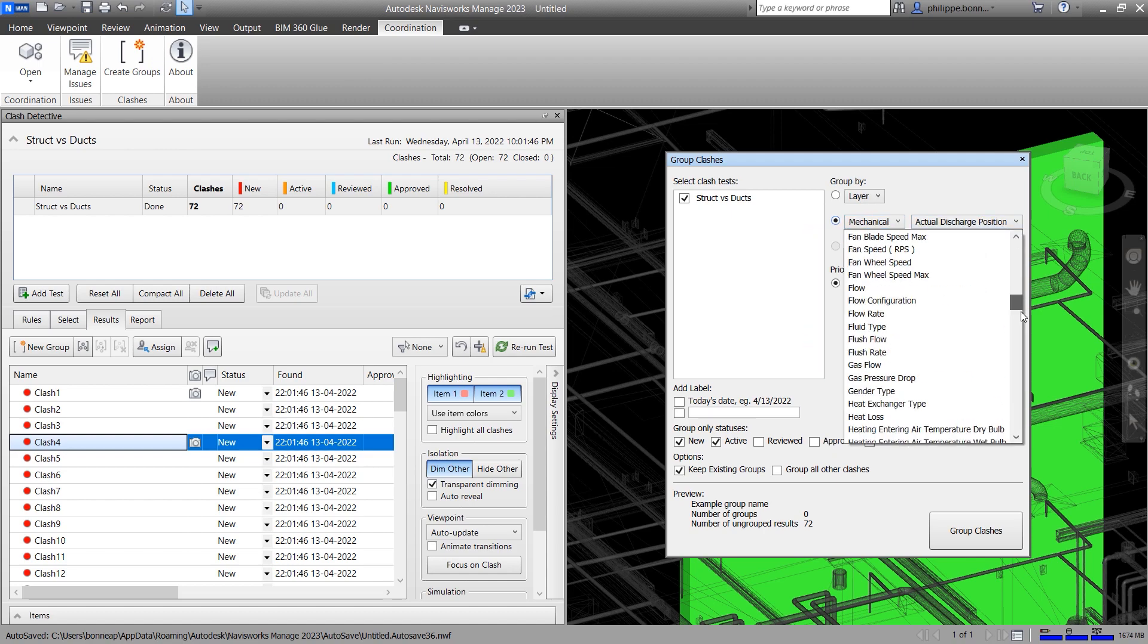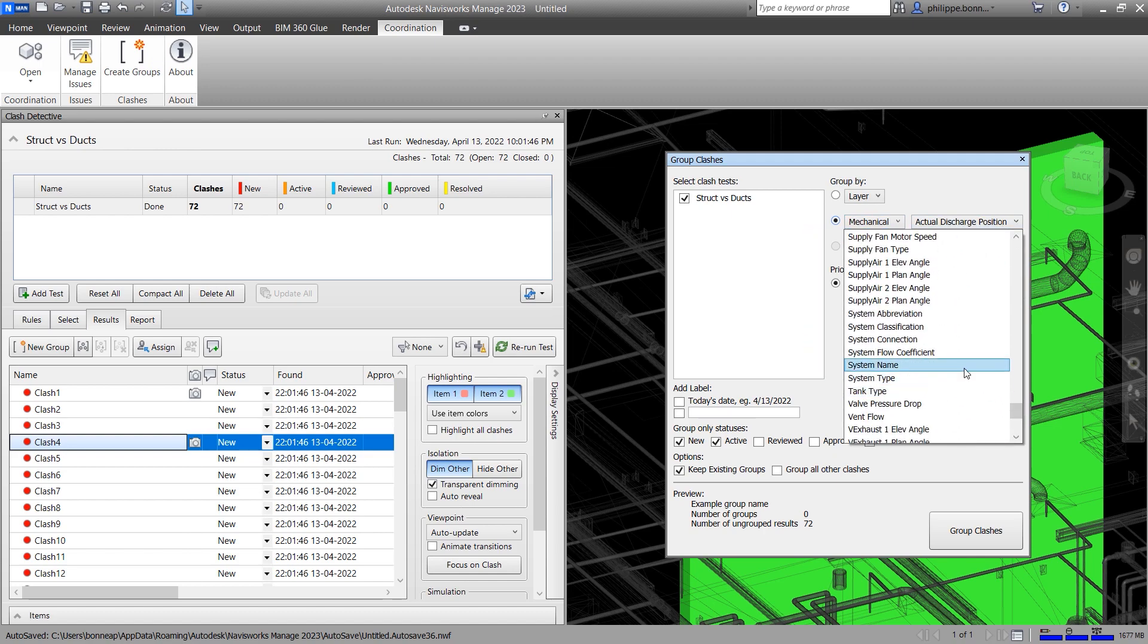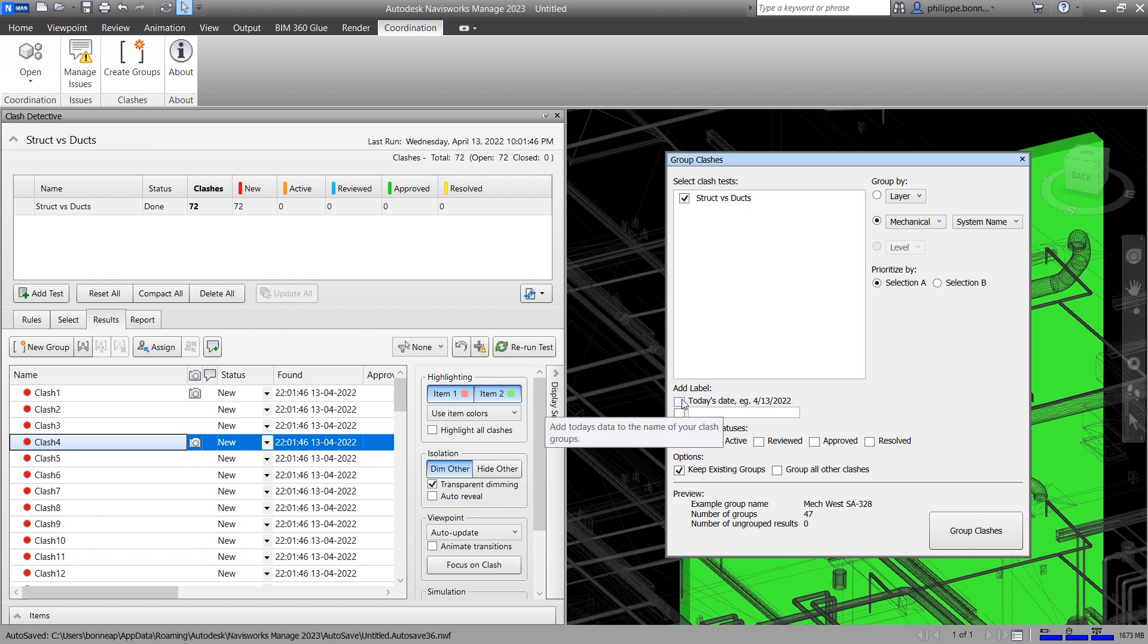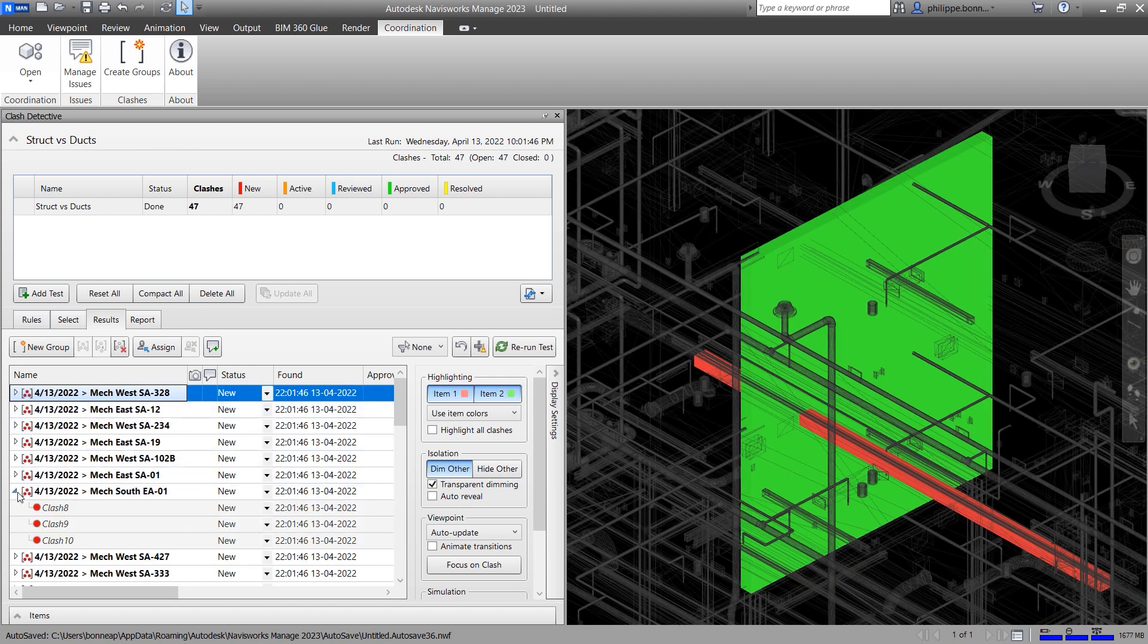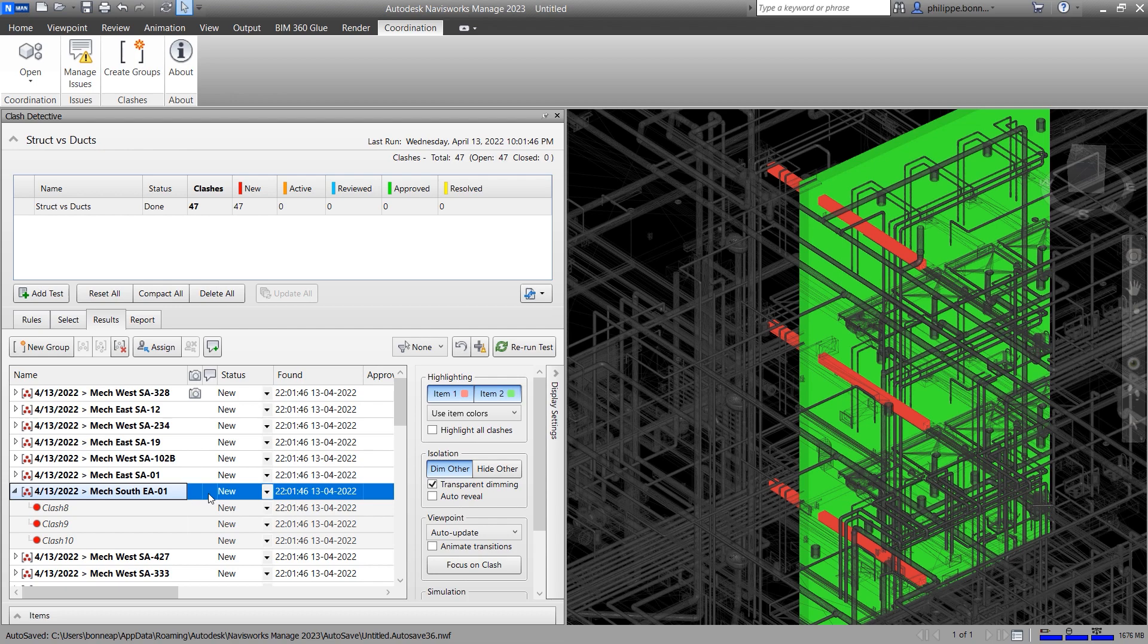You have access to comprehensive tools for grouping your Navisworks clash data by model hierarchy, specific properties, or level information. You can customize your clash groups by adding a prefix or date label to help organize your results.